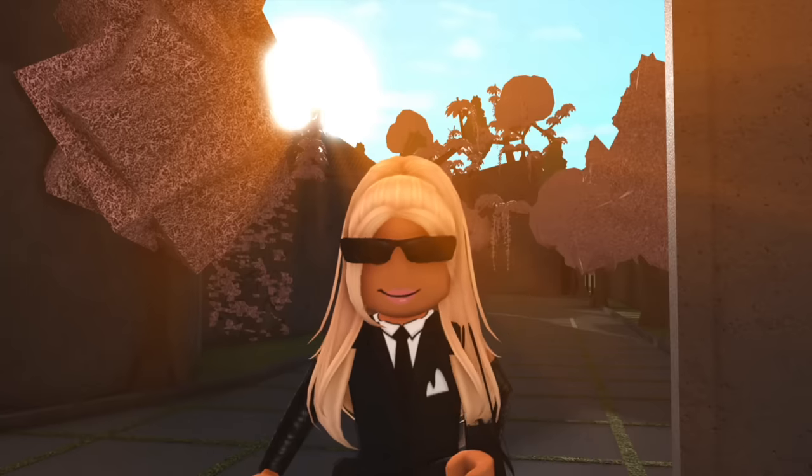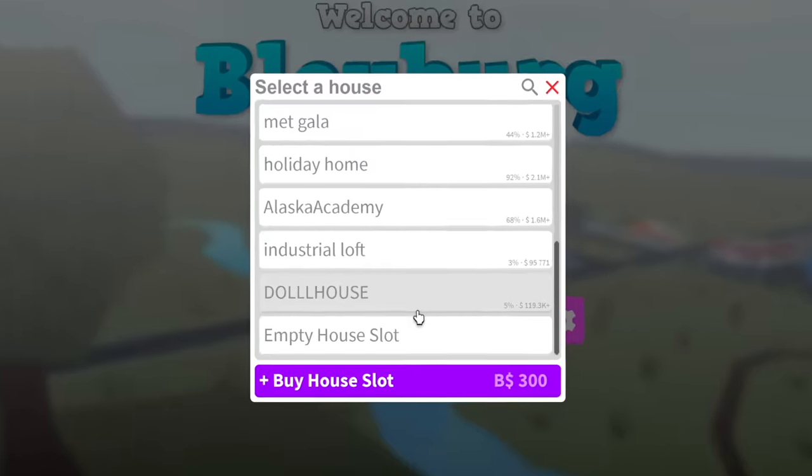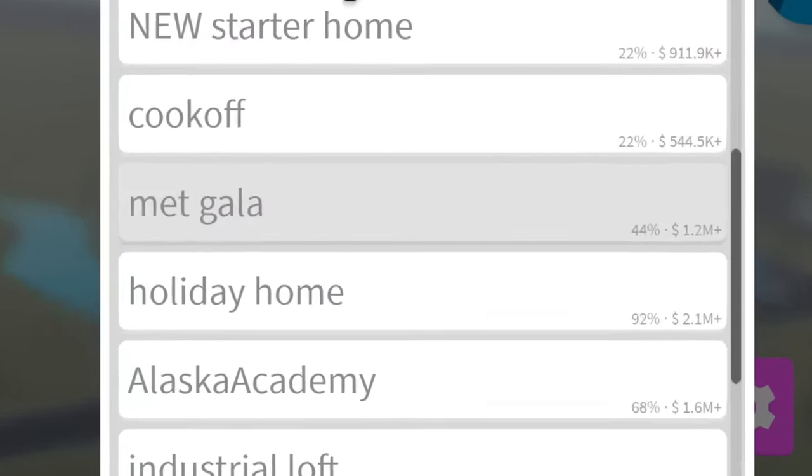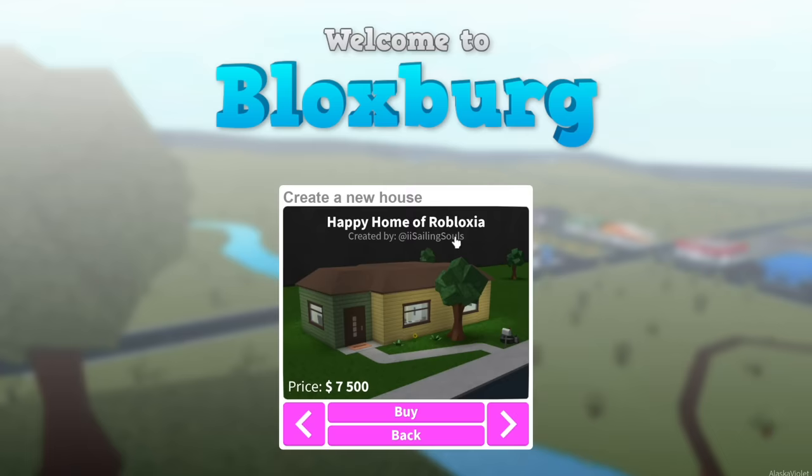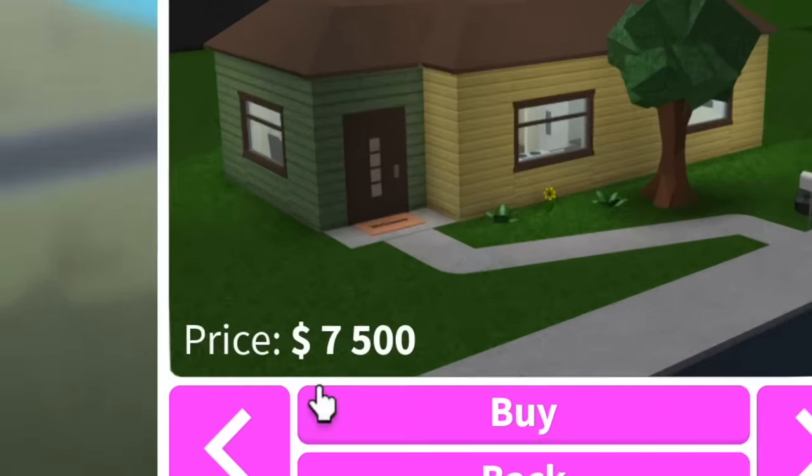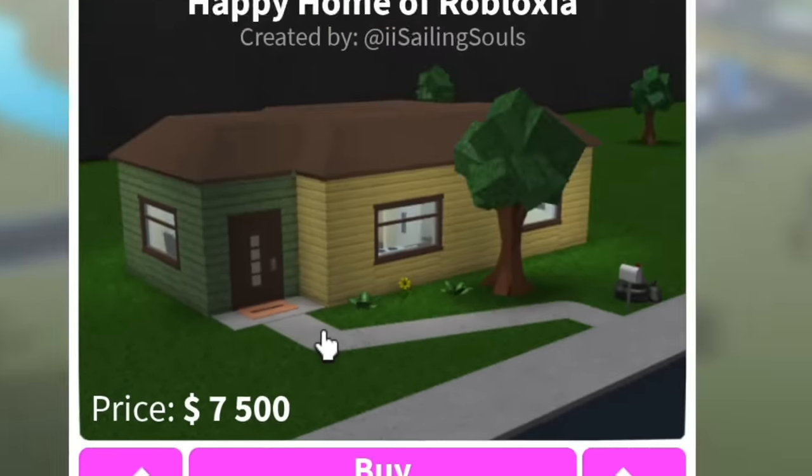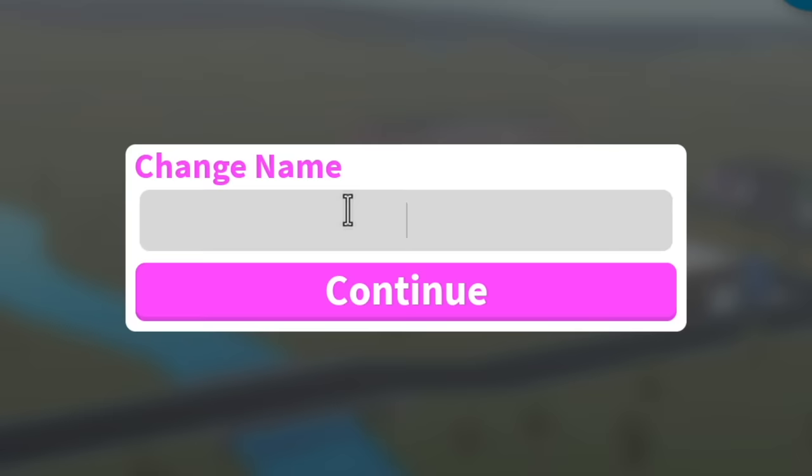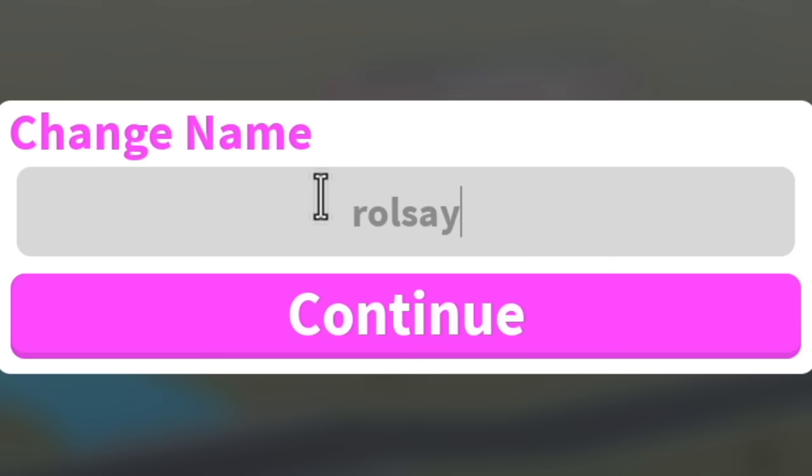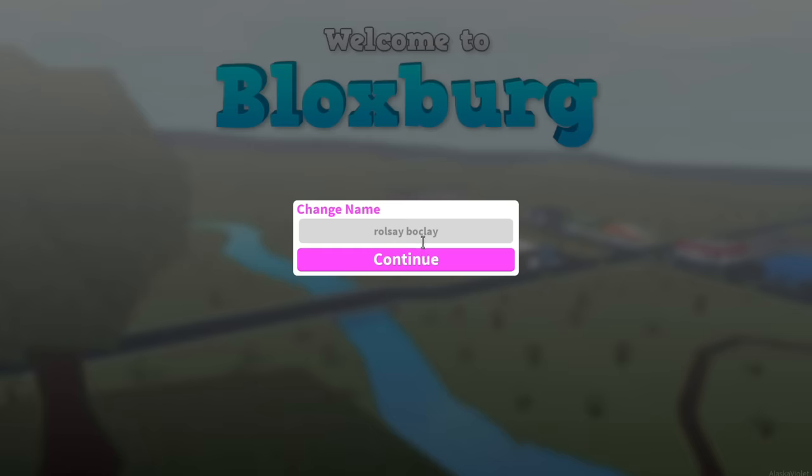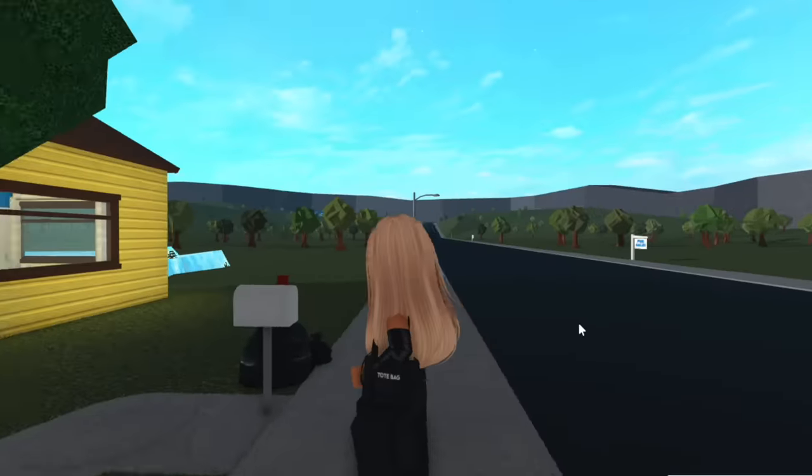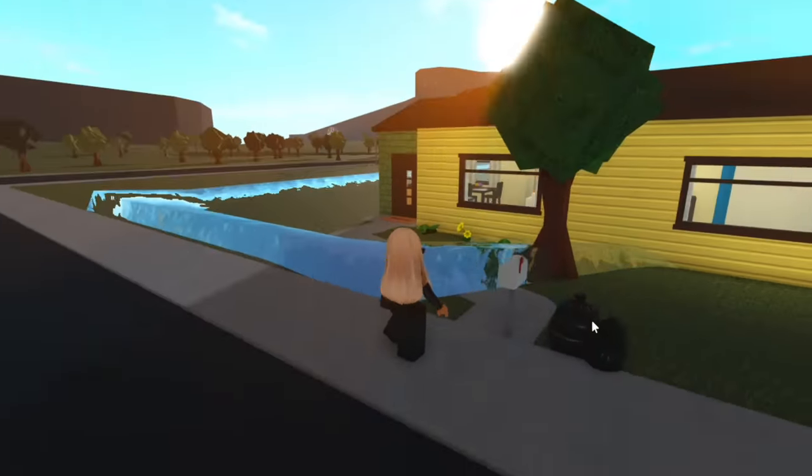So first, we have to buy the house. Oh my gosh, look how many plots I have. I've literally become a house hoarder at this point. Happy Home of Robloxia. I didn't even know it was called that. Seven thousand five hundred dollars. For that, we shall call her Roesley Boucle.